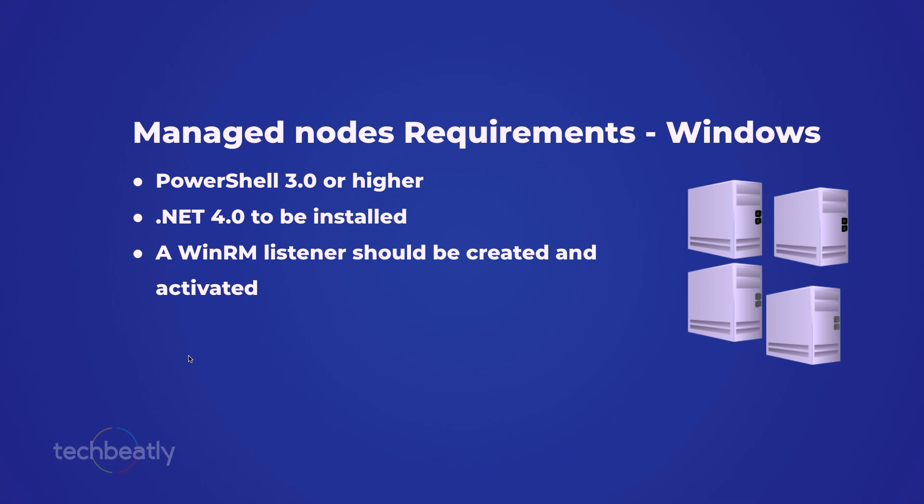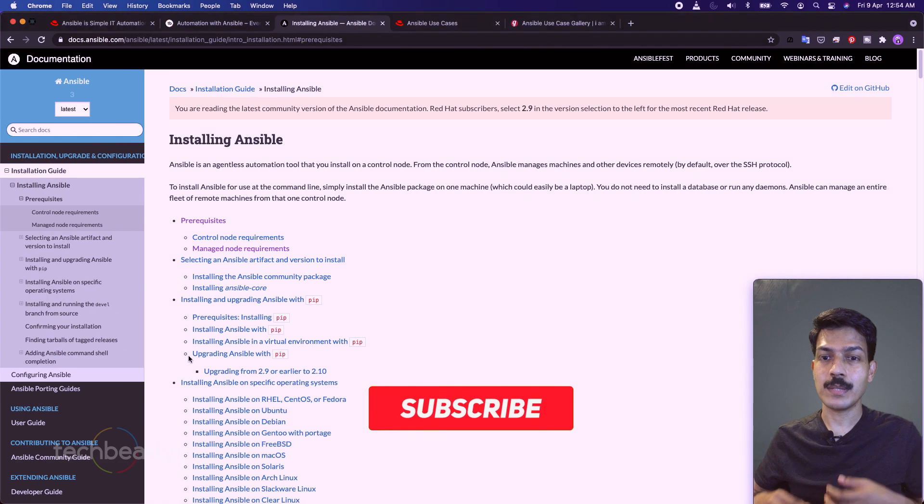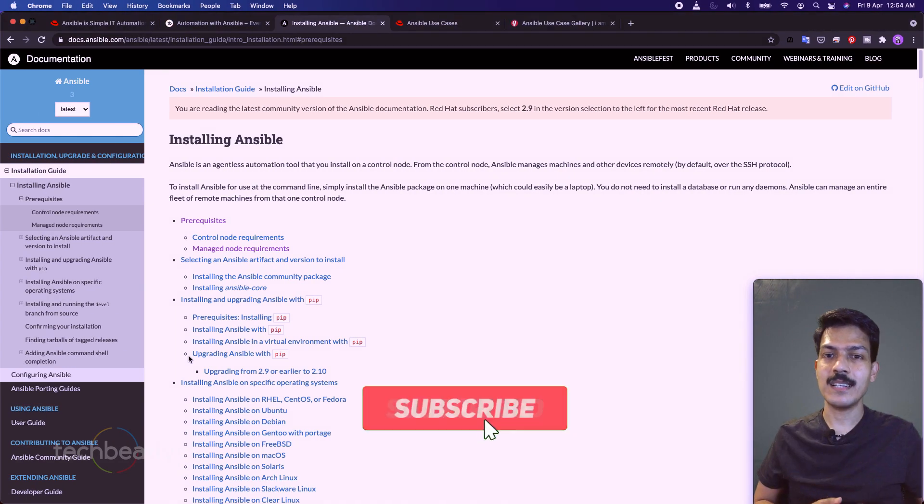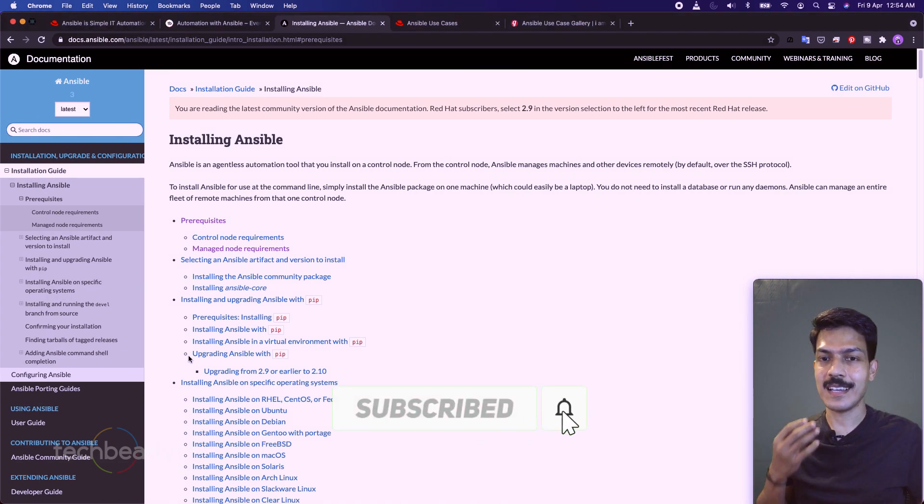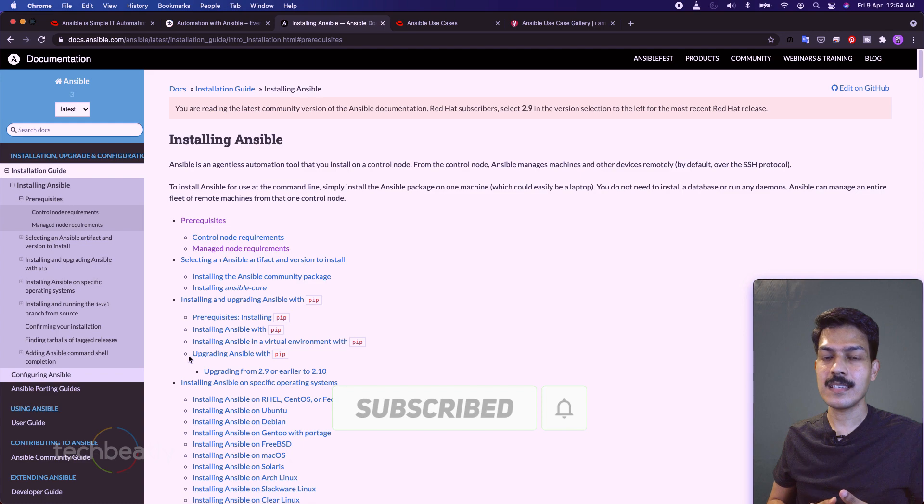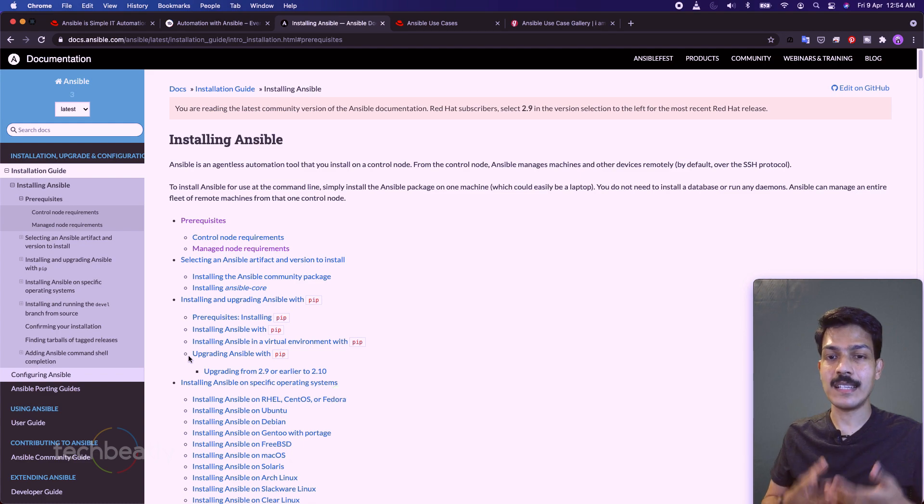Let's set up our lab in the next video. Do not forget to subscribe to this channel for the latest videos. Thank you for watching. See you next time with another video.